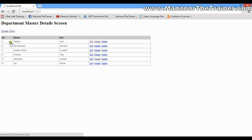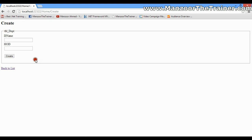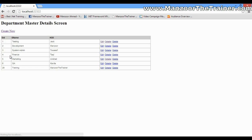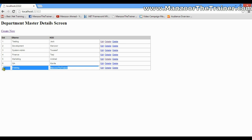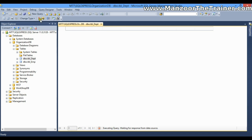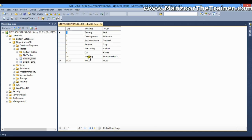I can also create a new department. Since department ID is auto-generated, we don't need to display it. I'll enter department name as 'Training' and HOD as 'Manjour the Trainer' and click Create. The department gets created, and if I look into the database, the record is inserted there too.